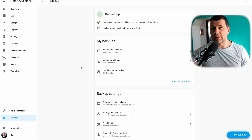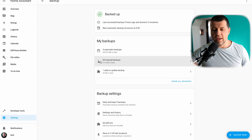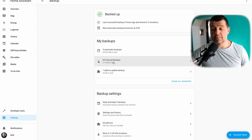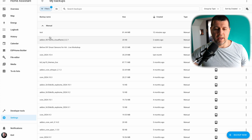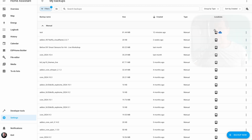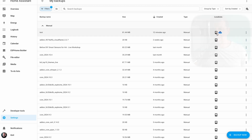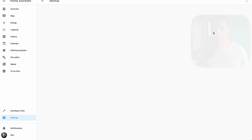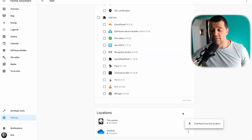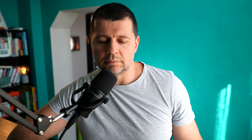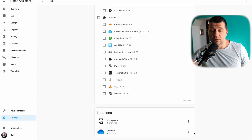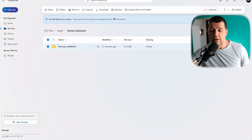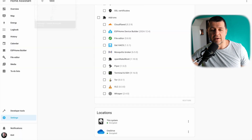If I go back to my backup menu in Home Assistant and select the manual backup that I created, I'll see my test backup. As a location, you can see it is stored on this system and on OneDrive. If I click on it, I can download the encrypted file from here and it will be automatically decrypted for me, because I'm downloading it from Home Assistant and not directly from OneDrive where the backups are encrypted.